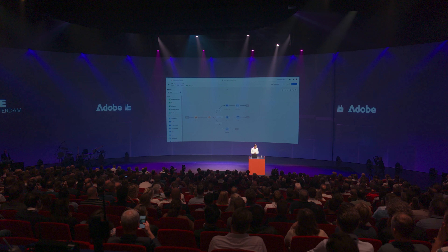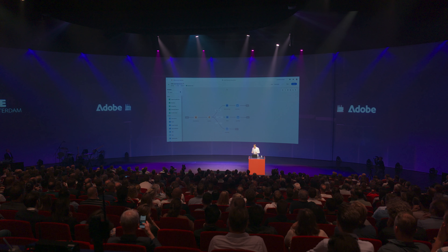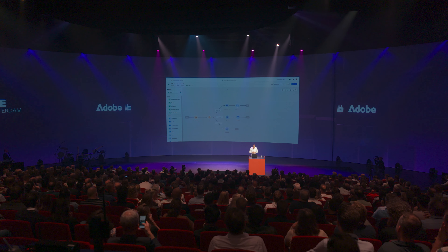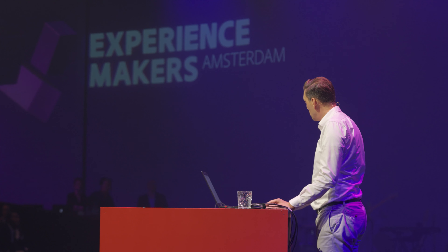Let's switch to Adobe Journey Optimizer. Adobe Journey Optimizer can orchestrate cross-channel journeys that reach our audience no matter how they interact with Smart — inbound or outbound — in this case via mobile app, email, or web.